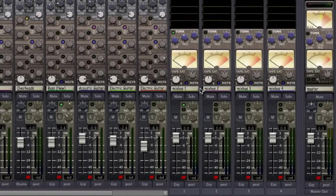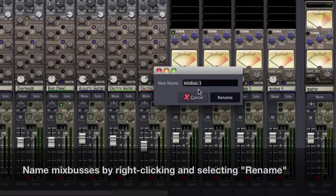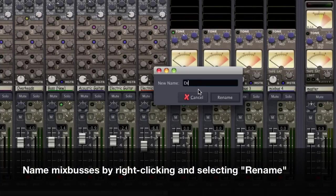After you have finished bussing all of the tracks for your session, don't forget to name your mix buses accordingly.